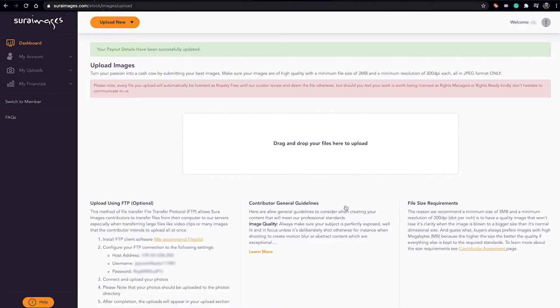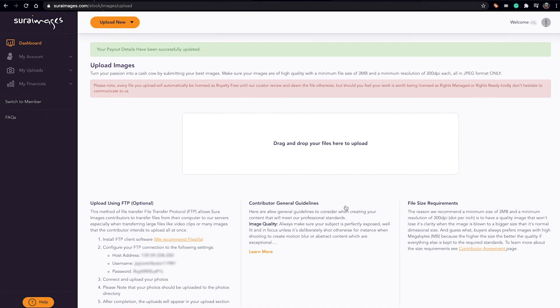And now you can start uploading your content, either using drag and drop which is here, or using FTP, which maybe follows that process. It's pretty easy, but we have done another video on how to upload content on Sura Images and I will share the link here so you can check that out.